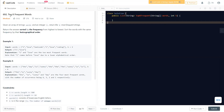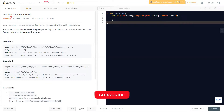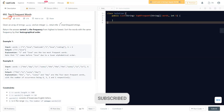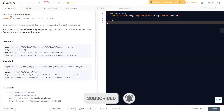Hello everyone, welcome to Learn Overflow. In this video we'll discuss another LeetCode problem — the Top K Frequent Words. This is a medium-level problem and we will understand what the question is and how we can solve it easily. Before moving on, if you haven't subscribed to the channel, make sure to subscribe to Learn Overflow for regular LeetCode videos like this.